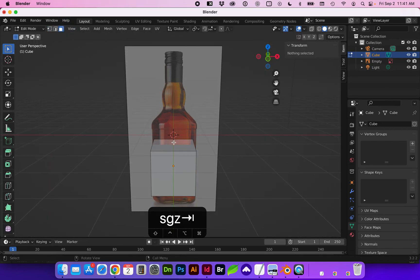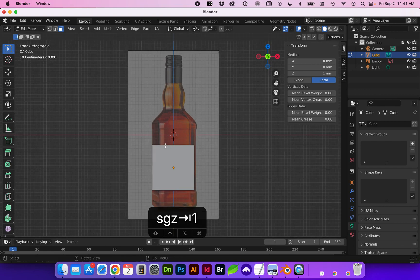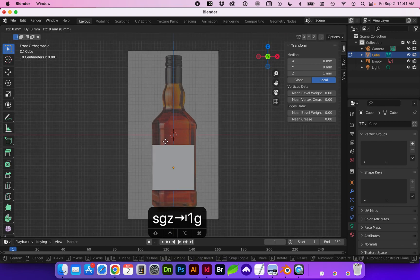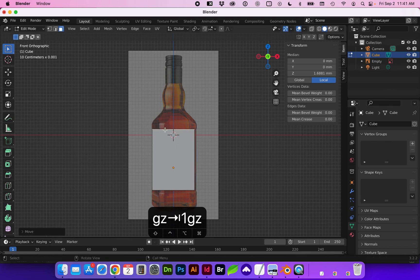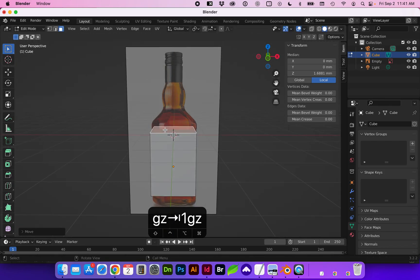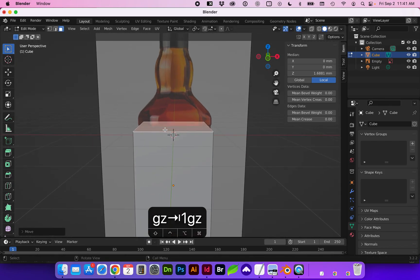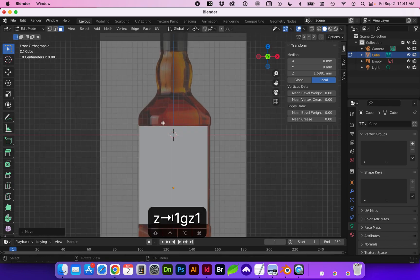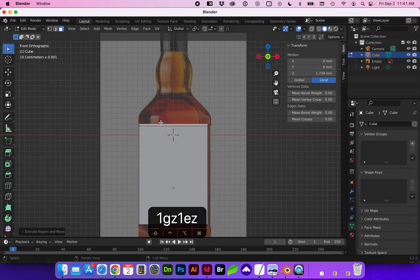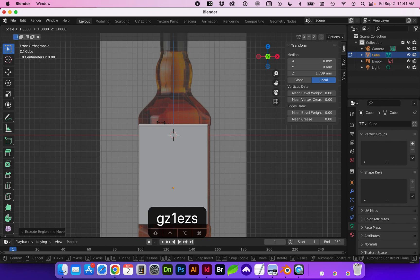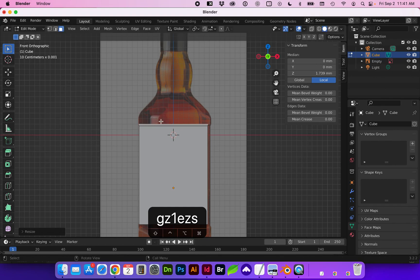And we're going to select this top face and using G to grab it and Z to keep it aligned. With that face still selected I'm going to do an extrude on the Z axis and we're going to scale that slightly and extrude again.